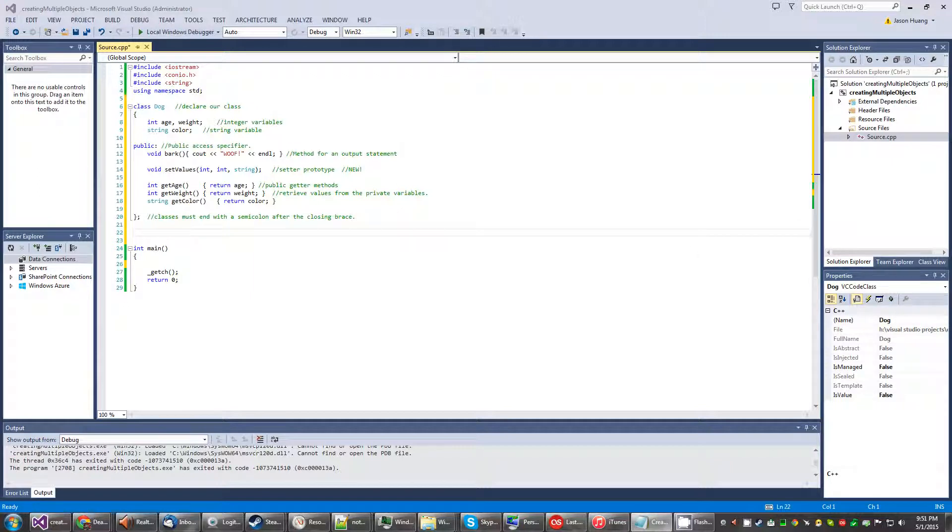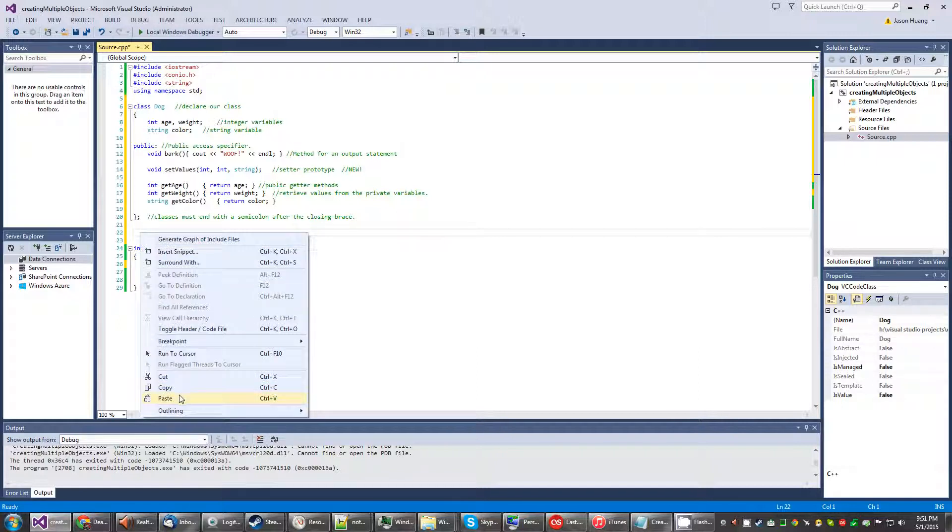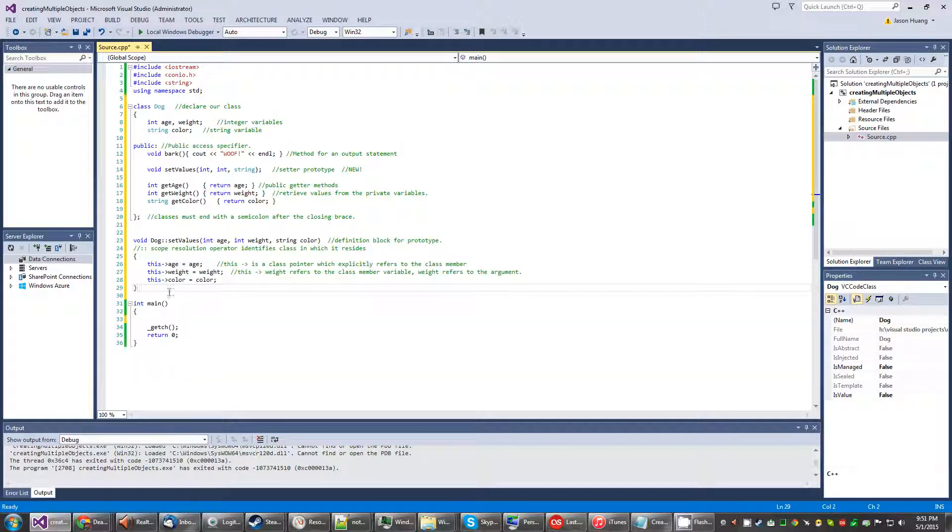And what we need to do with that prototype is to put in this what we call a definition block for the prototype.